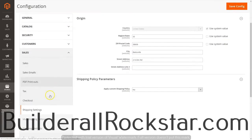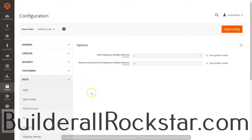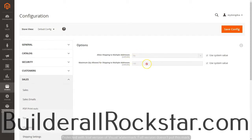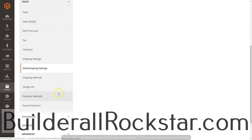Everything's saved. I'm going to go down and do Multi-Shipping Settings. This is where you can allow the customer to choose to ship to multiple addresses. By default it's set to Yes, and the maximum quantity of shipping addresses is set at 100. I'm going to leave that as default and keep going to Shipping Methods.